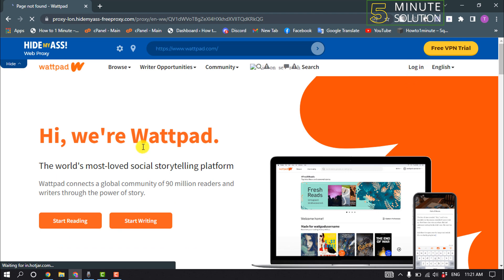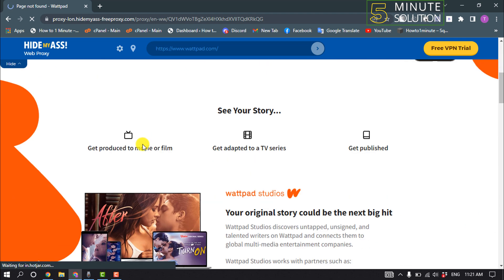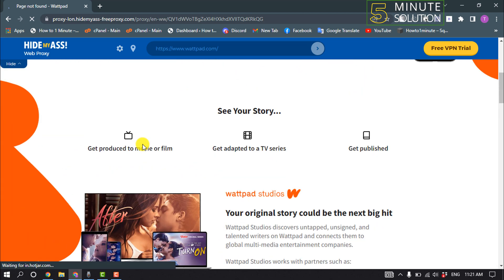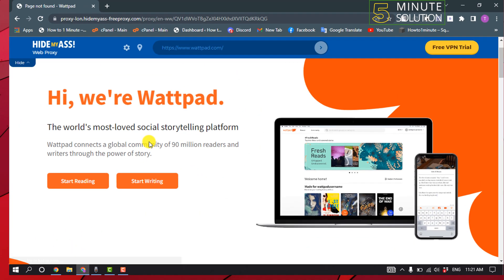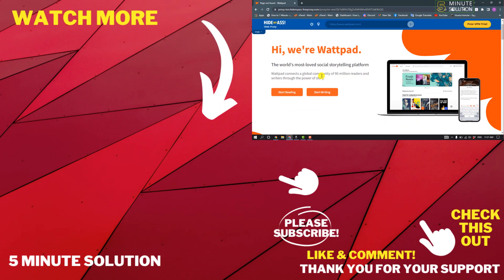If this video helped you, give a thumbs up and please consider subscribing to Five Minute Solution. Thank you for watching.